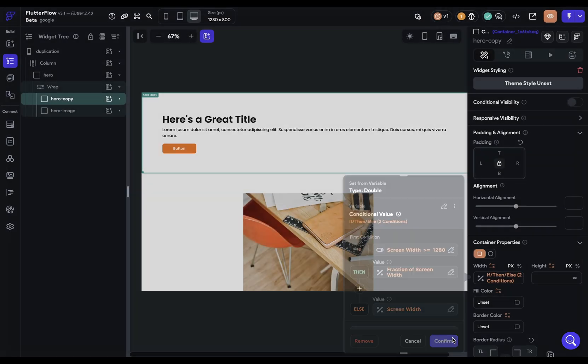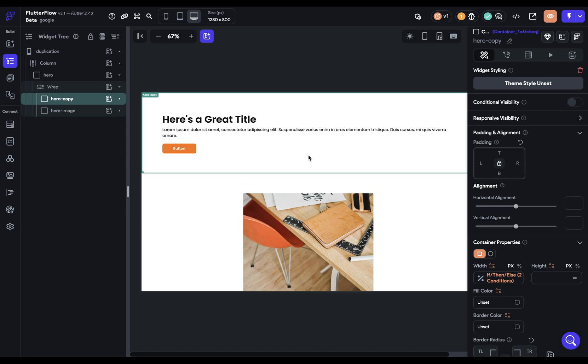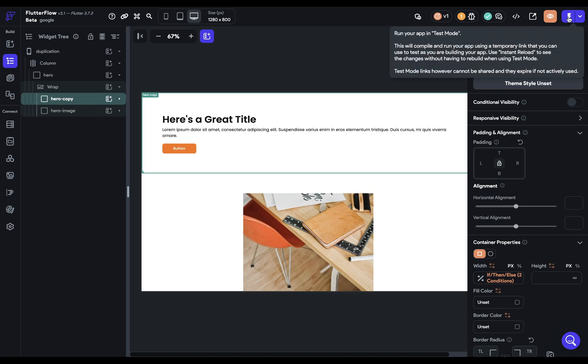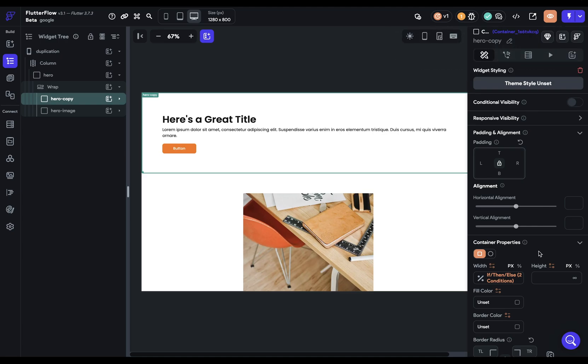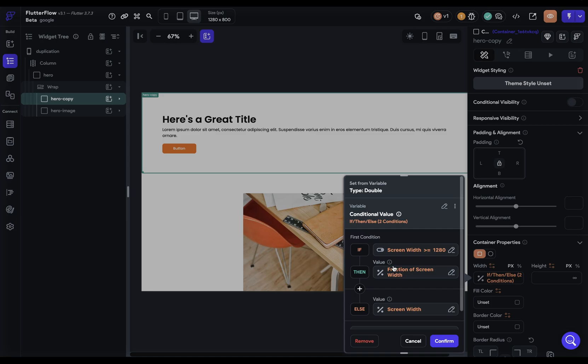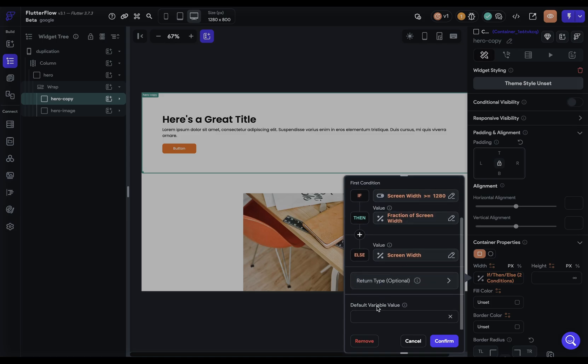We've got that and nothing happens. That's because if we have any computed properties right here, any values that need to be calculated, we'll only see those when we run or test our app. But there's a way to see it in the canvas right here. If you click into here and scroll all the way down, we've got this default variable value. This is going to come out in pixels.